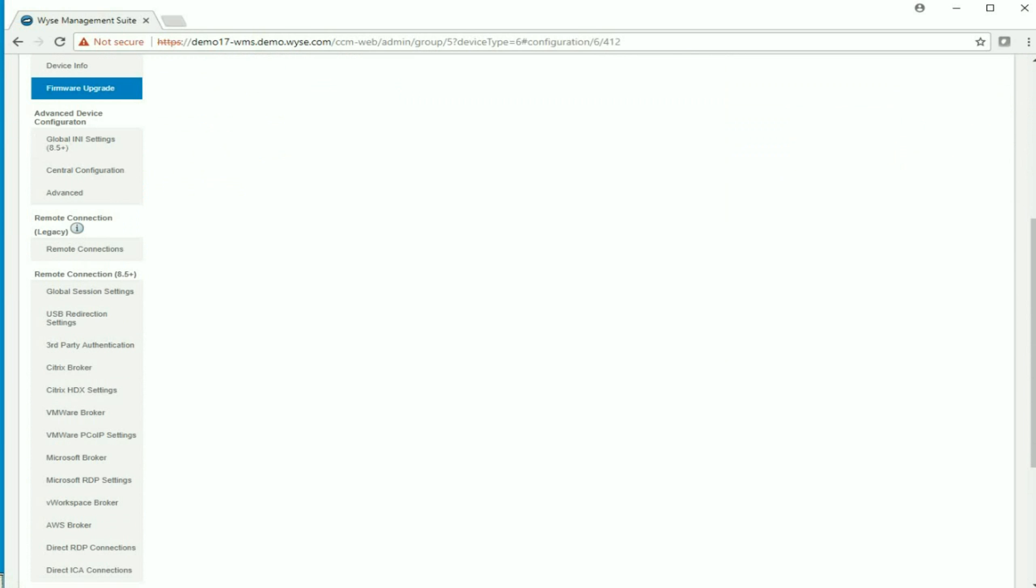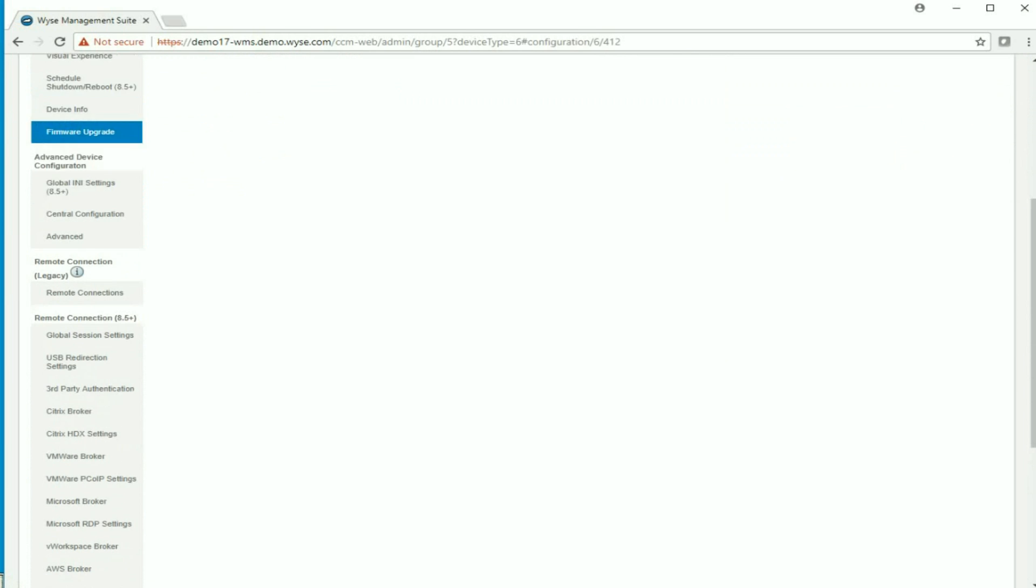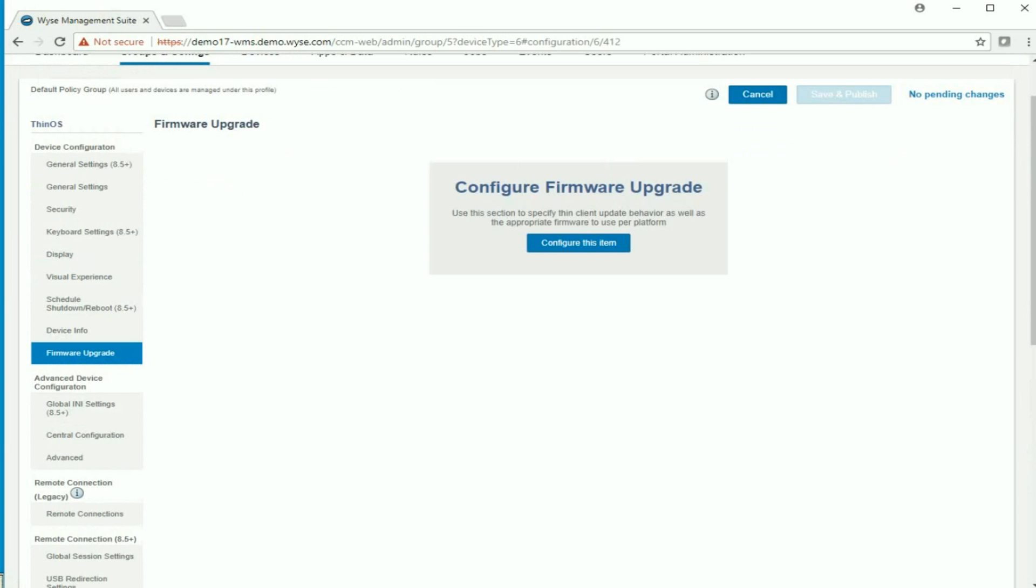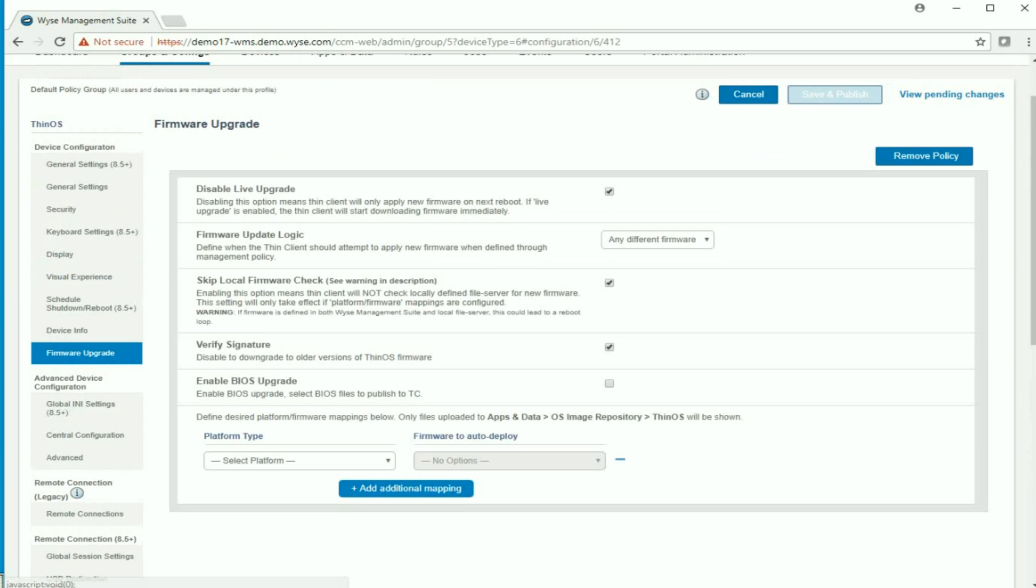For firmware upgrade, I will select to configure this item. And the platform, again, we're using the WISE 3040.